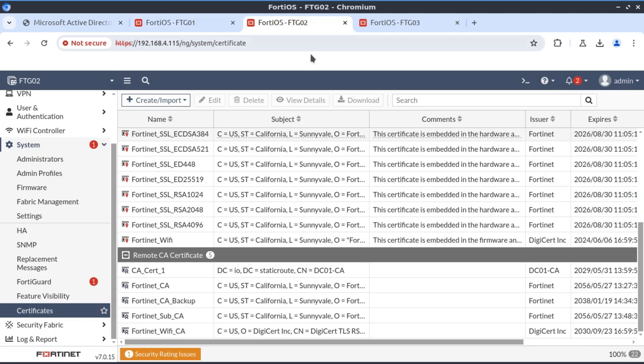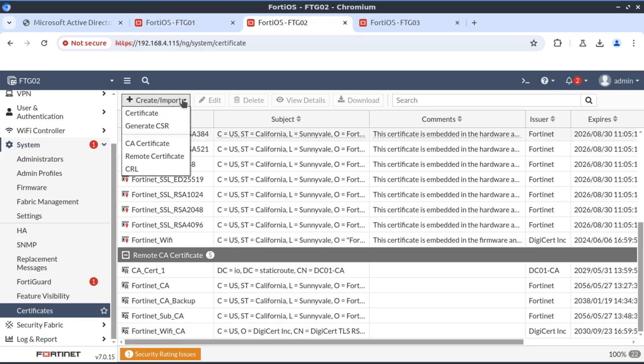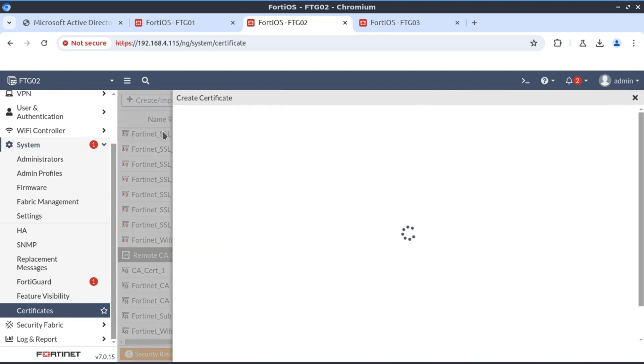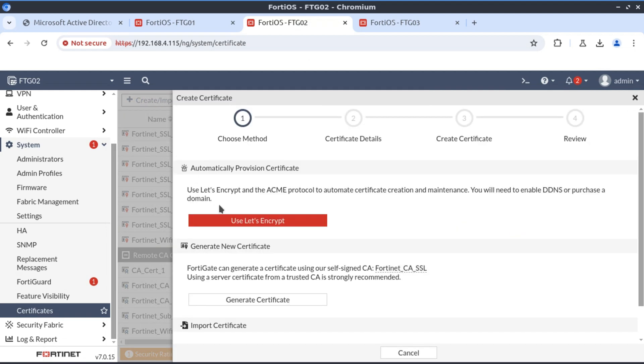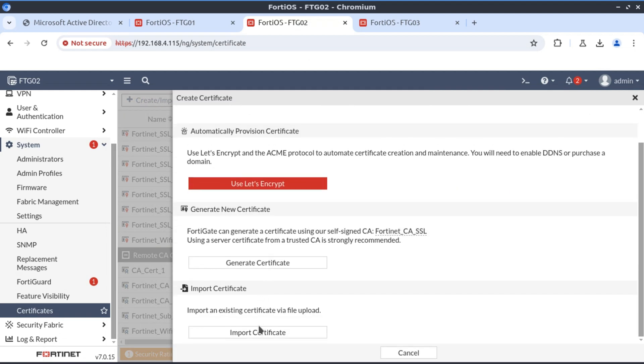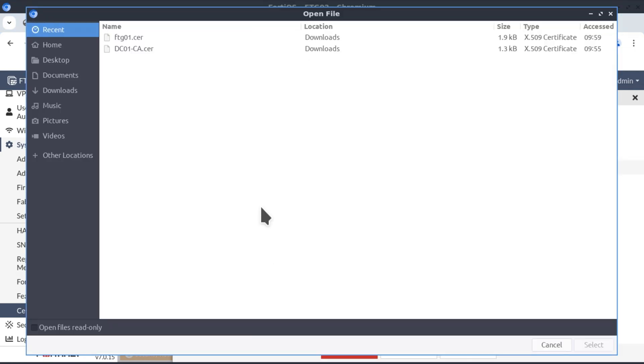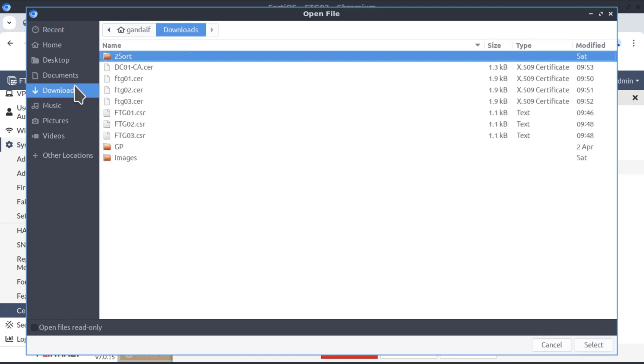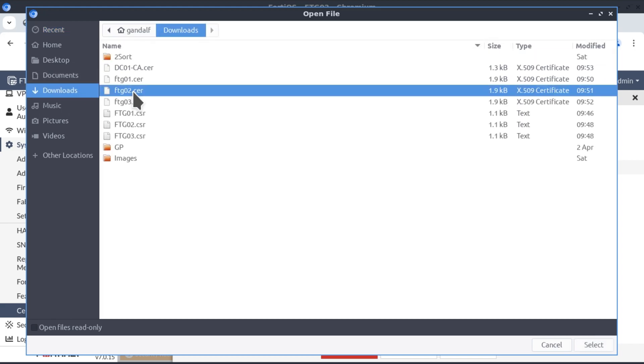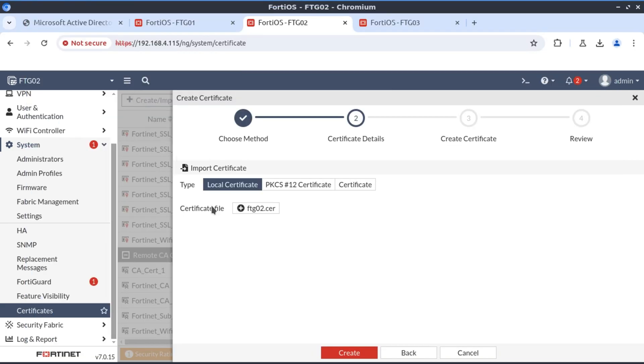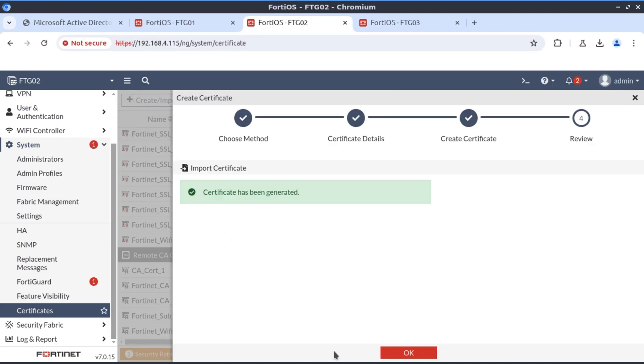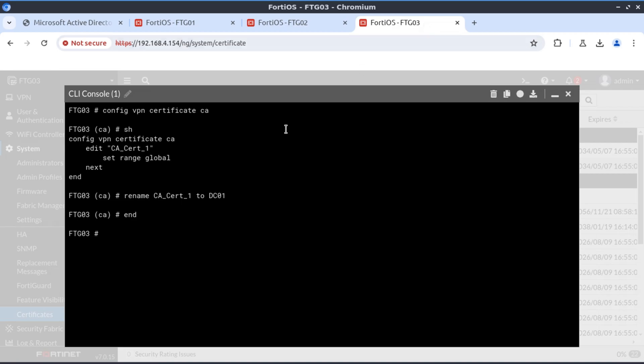We do the same thing on FortiGate 02. Import the certificate, navigate to the file FortiGate 02, create and it's accessible. We do the same thing for FortiGate 03.